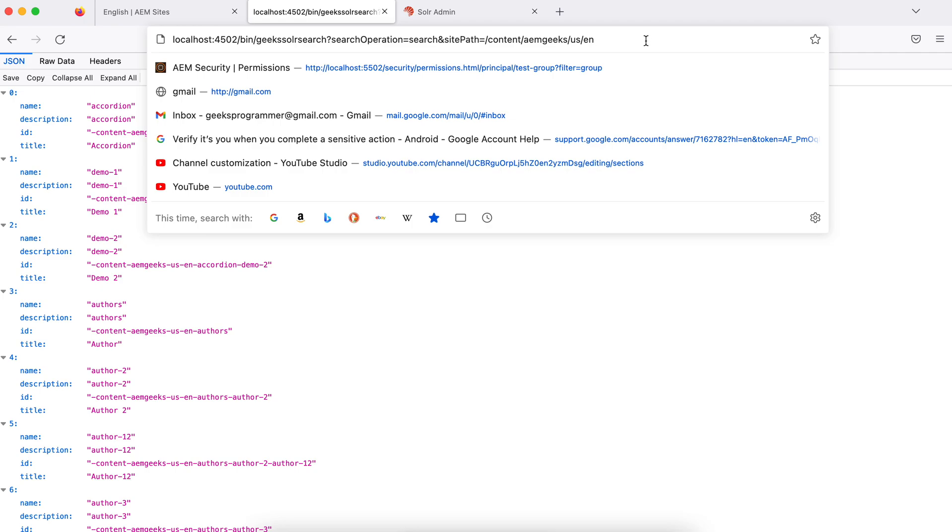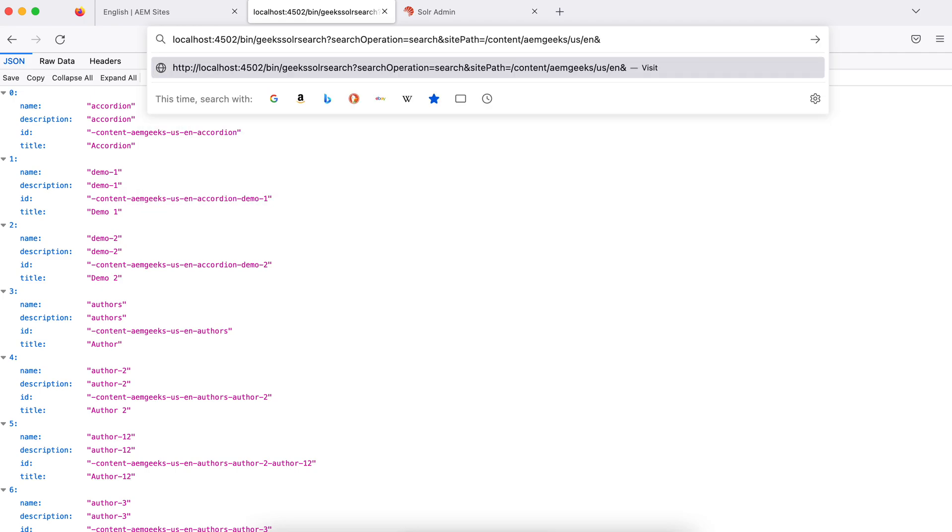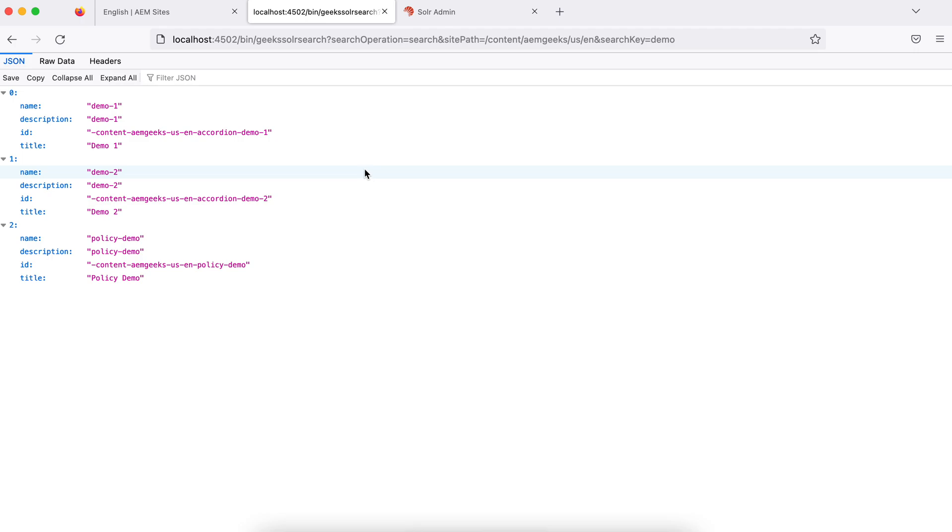Now let me search a specific text here. So what I'll do, I'll keep it here and I'll say search key is equal to demo. So if you see, there's only three results. Three results have demo.